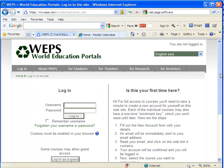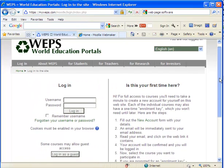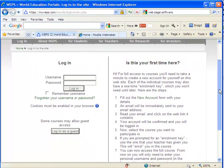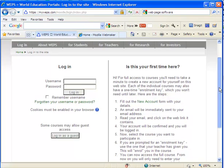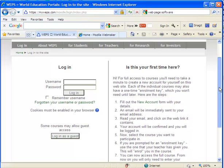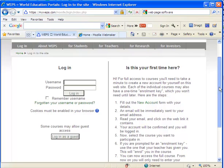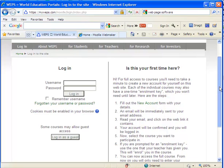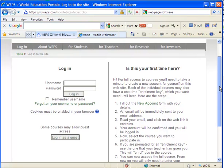Now, is this your first time here? Maybe it is. And if it is, you will need to create an account. If it's not, you can simply enter your username and password.